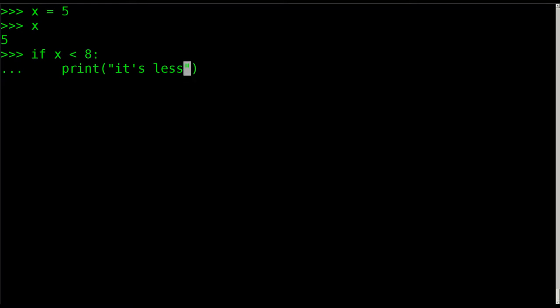I'm sorry, is x less than 8? And x is 5. So when I hit enter here, and I hit enter again to run this if-then statement, it says it's less because 5 is less than 8.